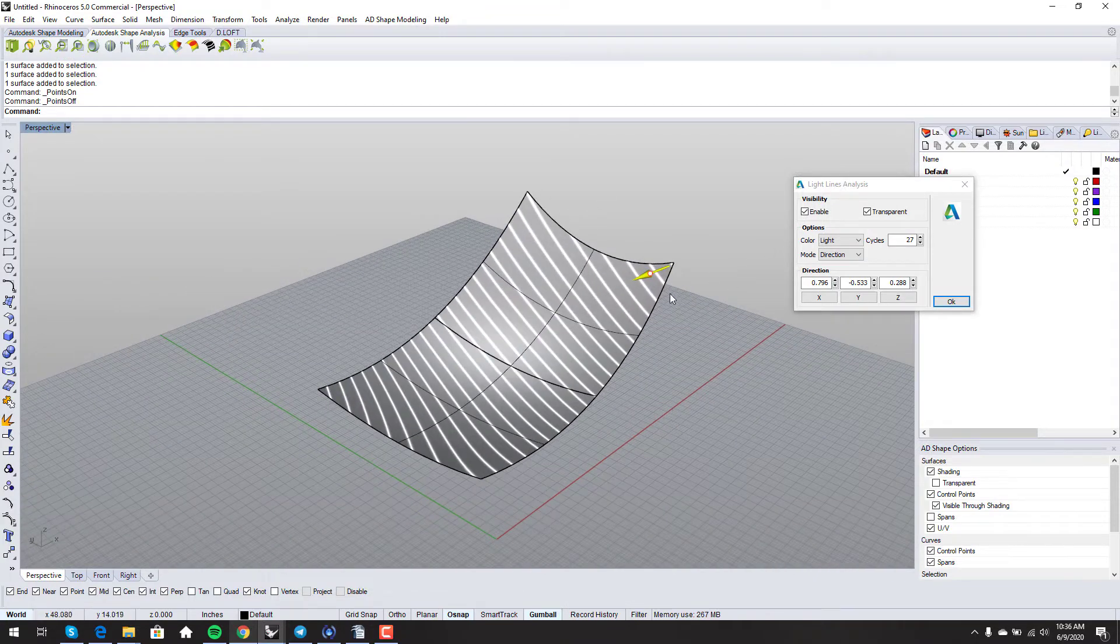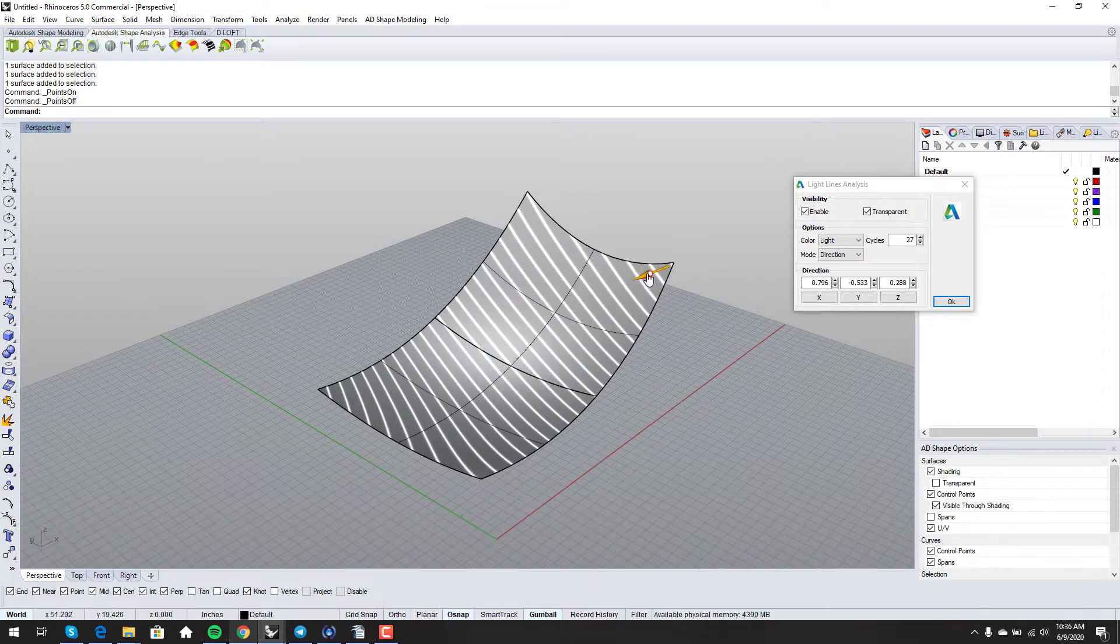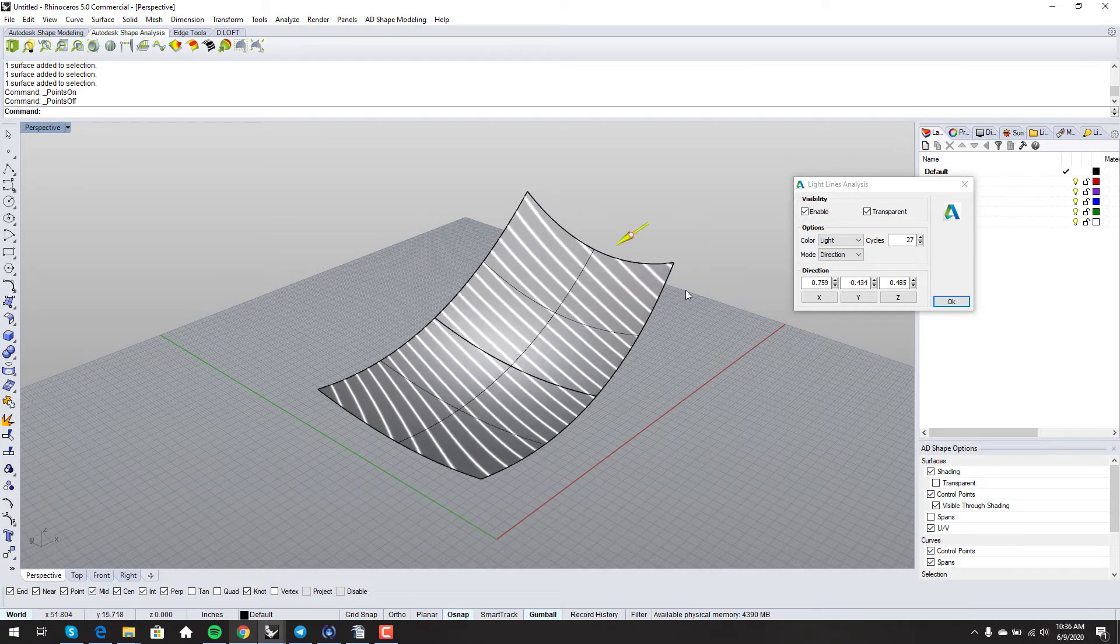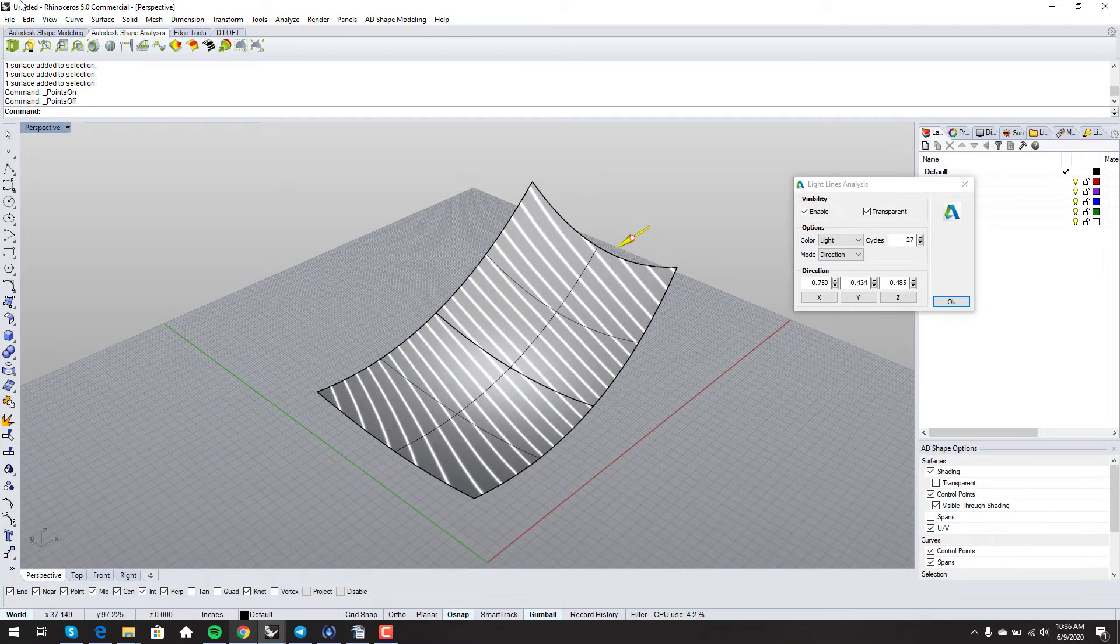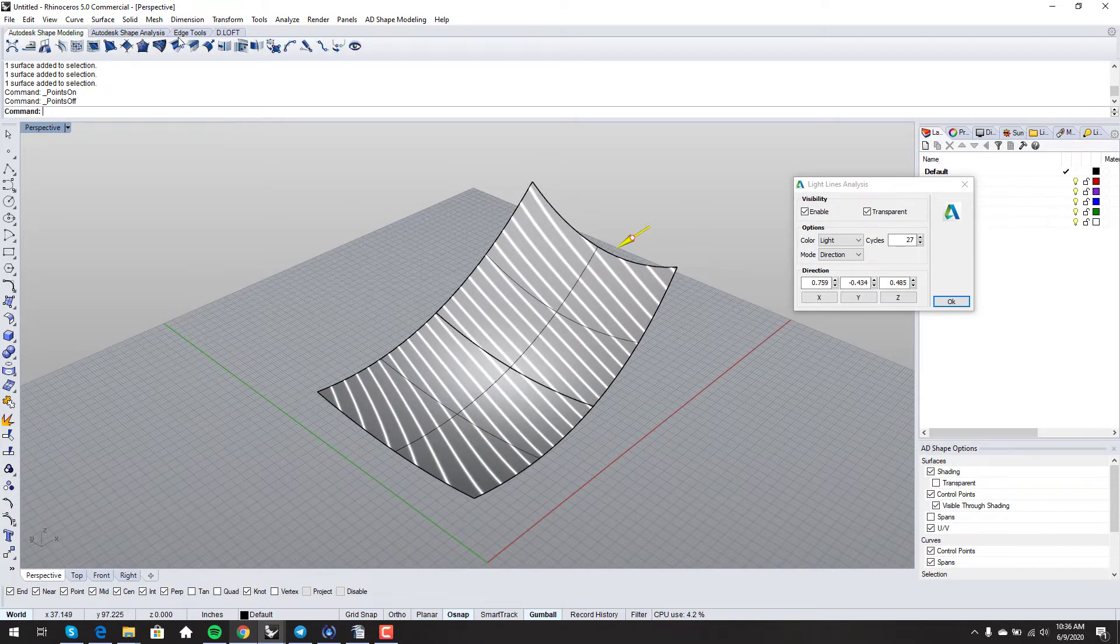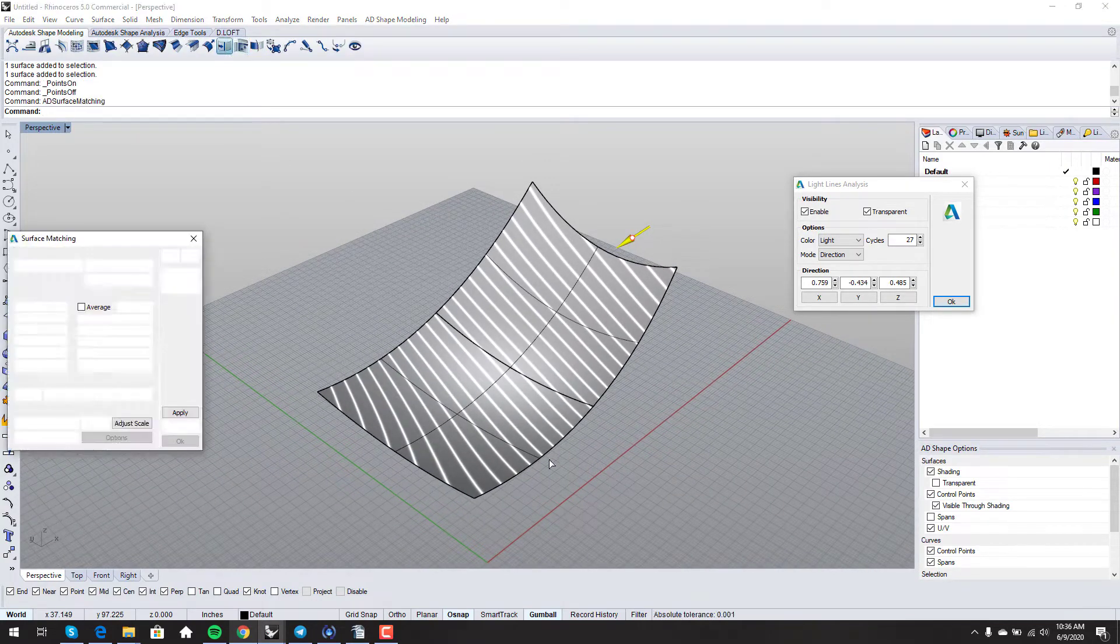I've got my light lines analysis up. I can bring up my surface matching.